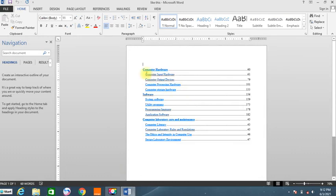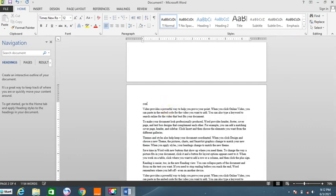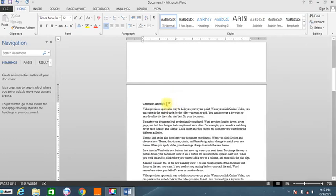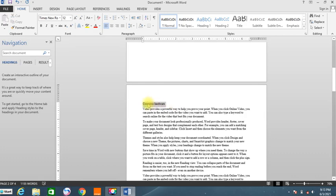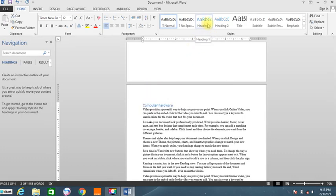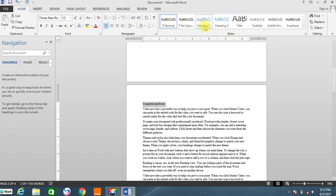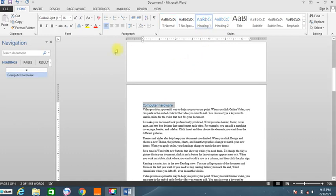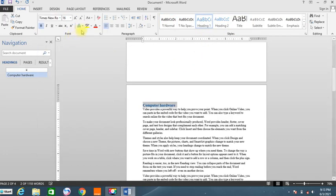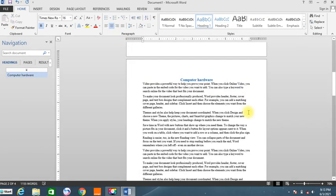We are going to talk about computer hardware. So let me put 'Computer Hardware' as the heading. For us to include a table of contents, we have to have headings in our document. I'm going to make this topic 'Computer Hardware' and set it as Heading 1. Heading 2 will be under Heading 1, and Heading 3 under Heading 2. I'll make it Heading 1, make it bold, and put it in the center.